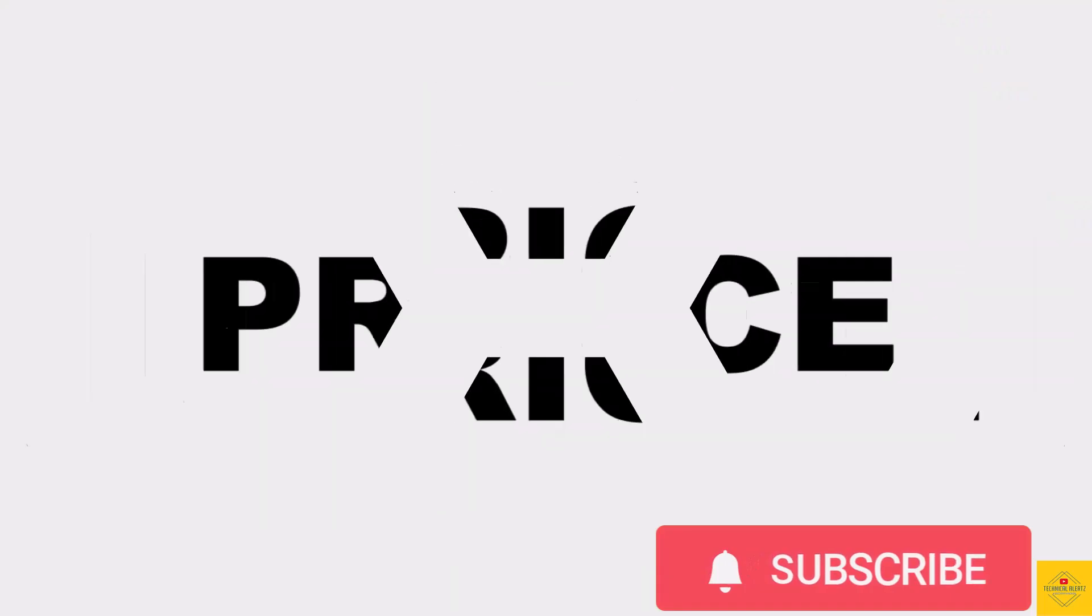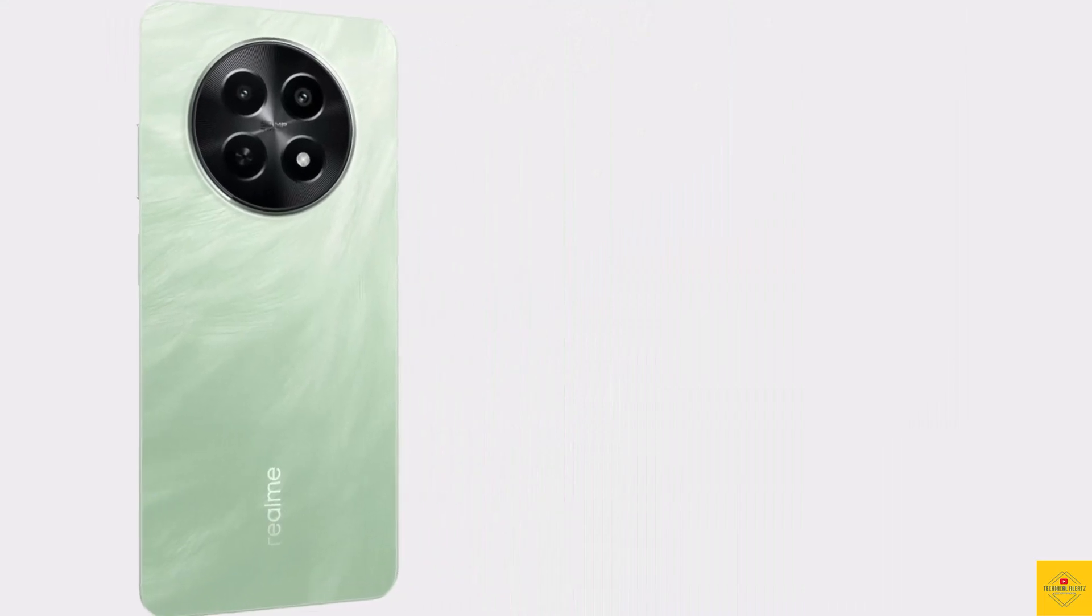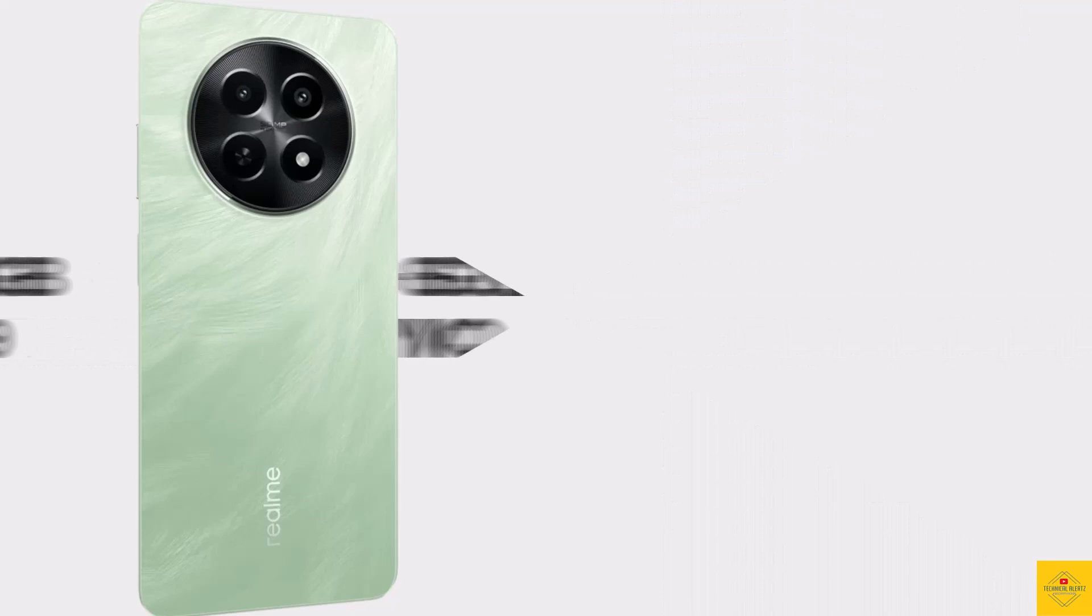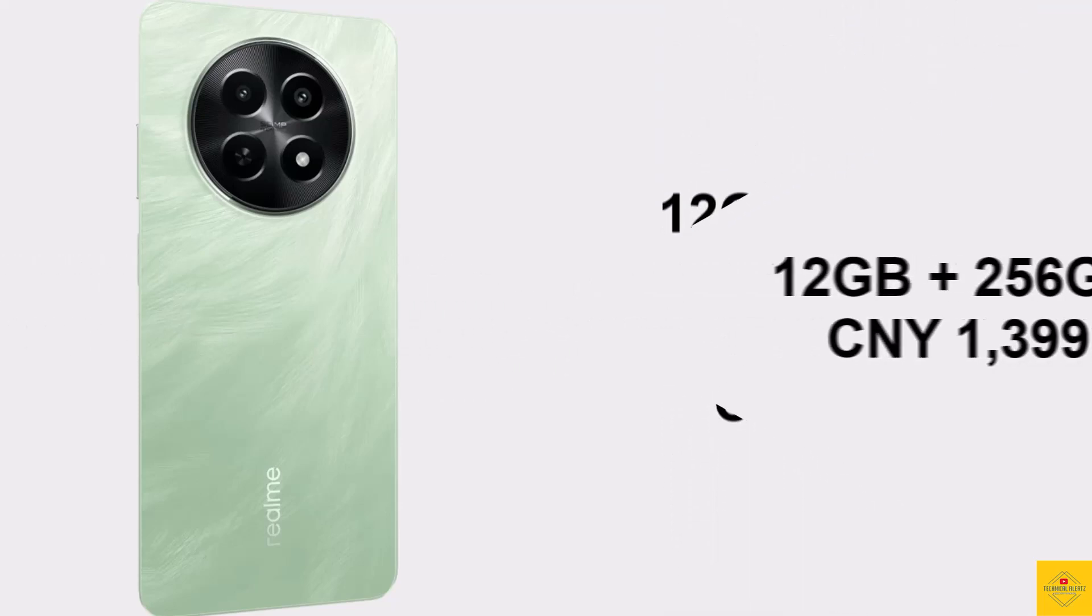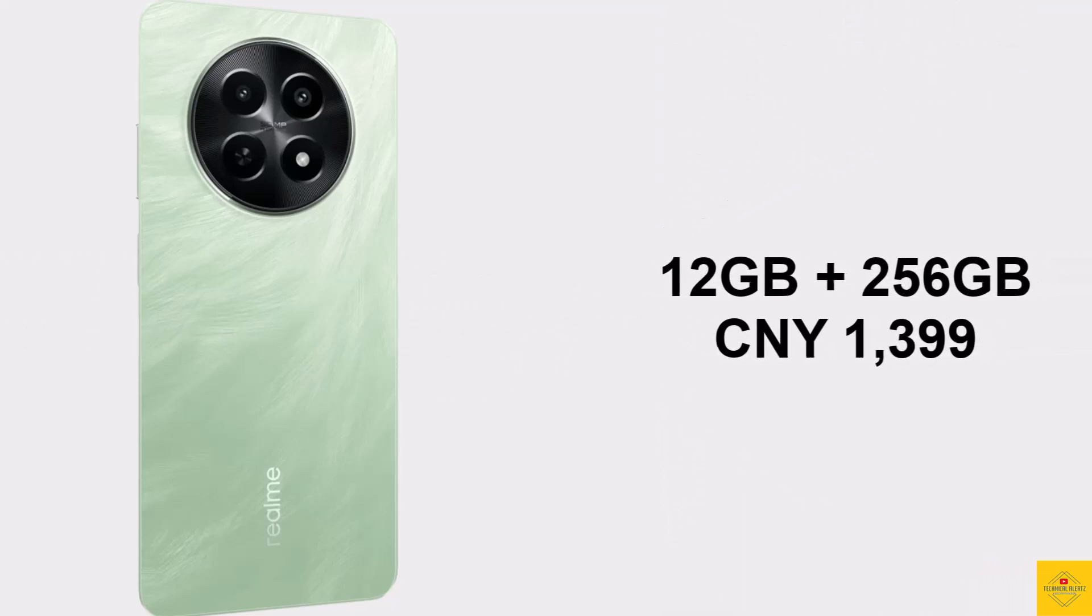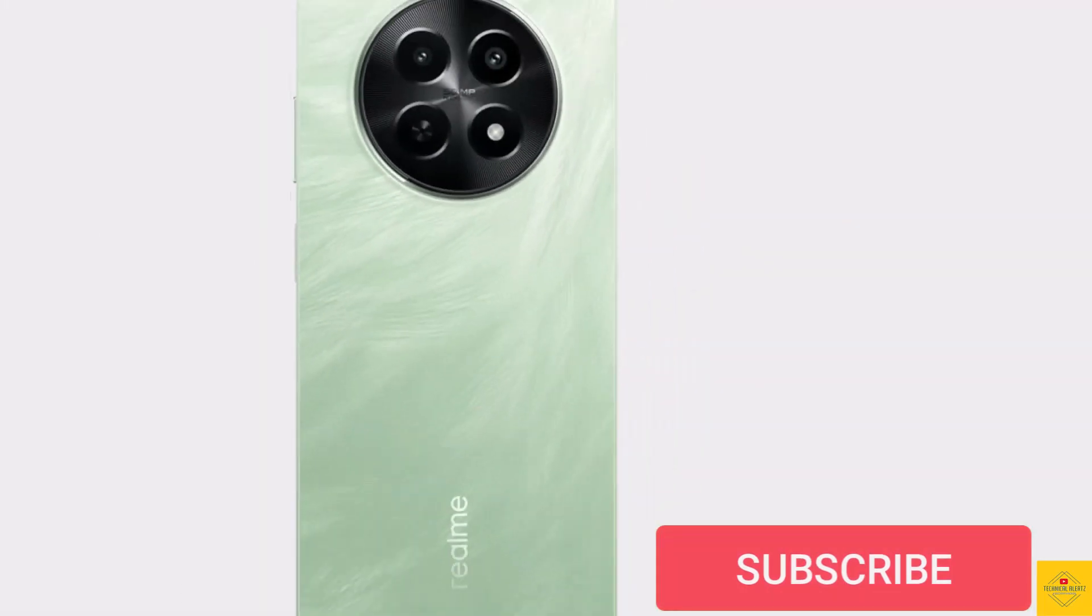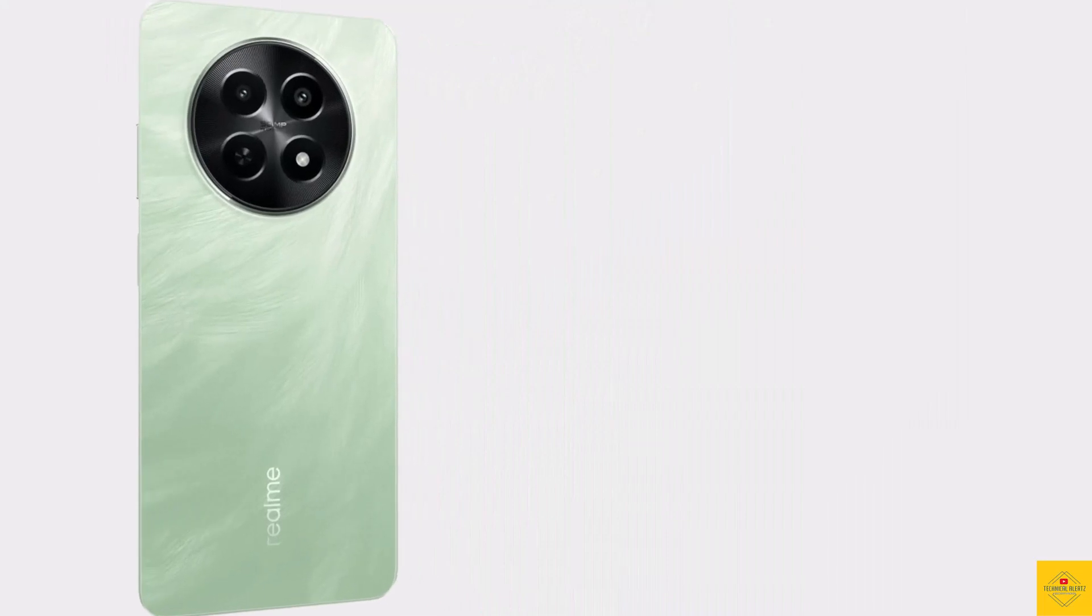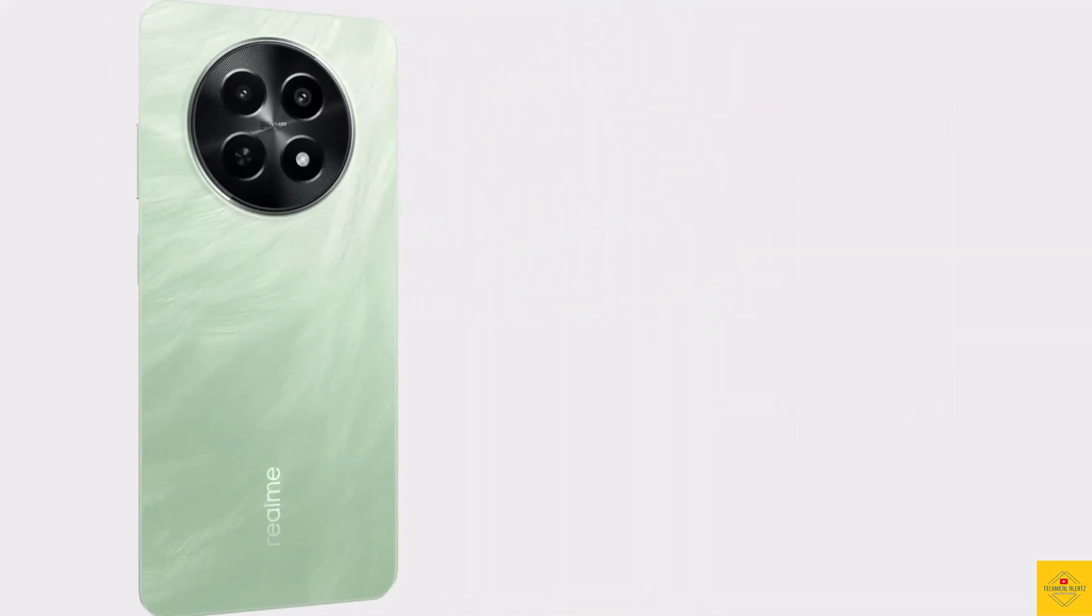Now let's have a look at the pricing details of the smartphone. The Realme 12X has been priced for the 12 gigabytes plus 256 gigabytes storage variant at 1399 Chinese Yuan, around 194 US dollars, 53,999 Pakistani rupees, and 16,999 Indian rupees.